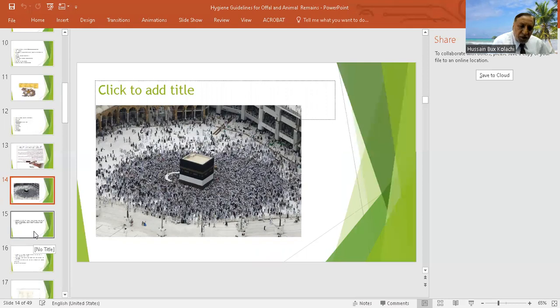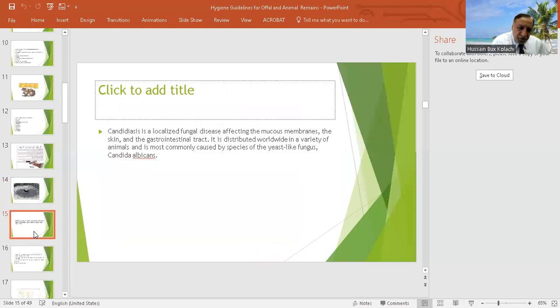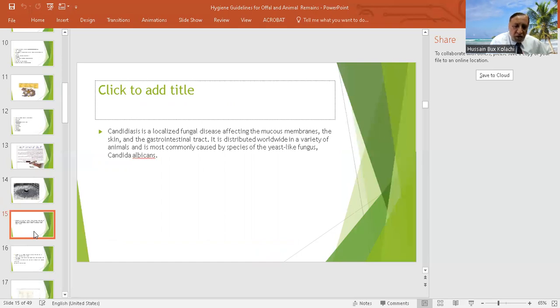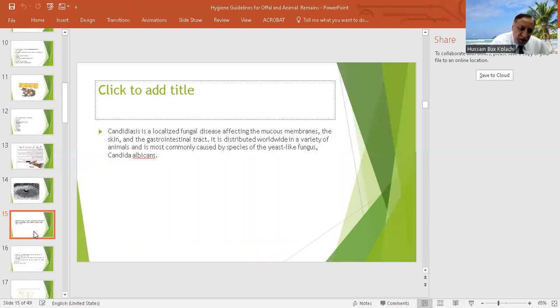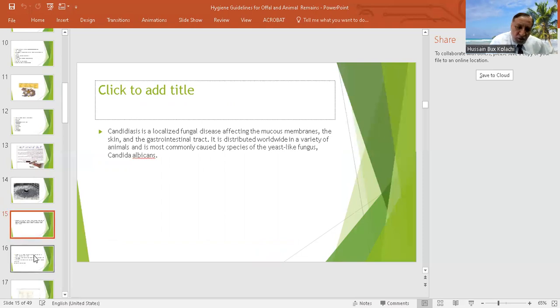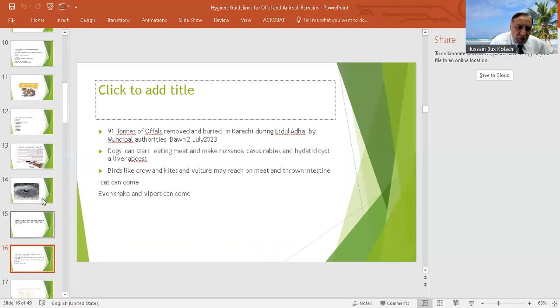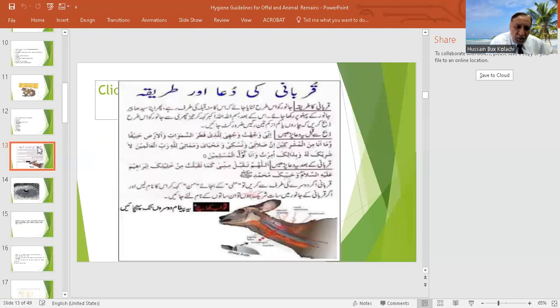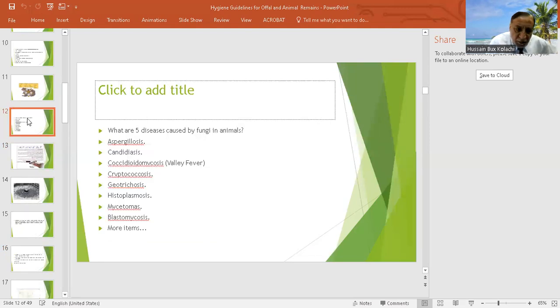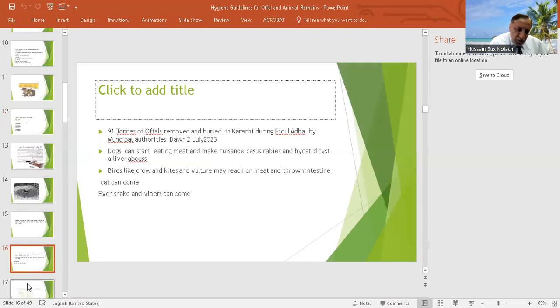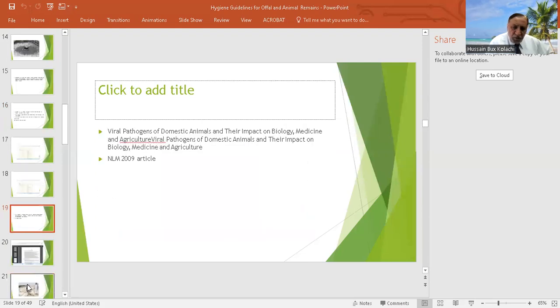Almost 70 percent of the zoonotic diseases and infections nowadays observed in the hospitals and clinics are of the zoonotic origin. I have already shown you that there are many bacteria and fungal infections which are mentioned here.